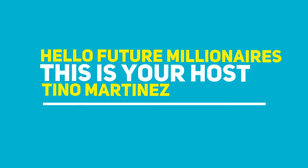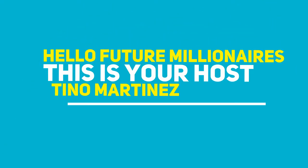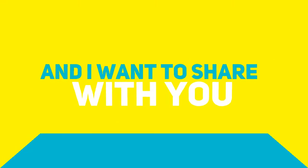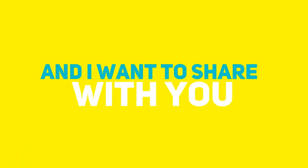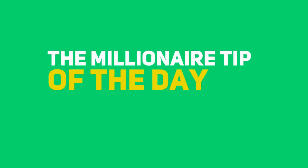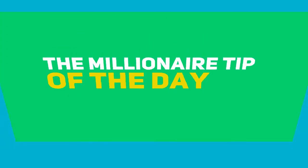Hello Future Millionaires, this is your host, Tino Martinez, and I want to share with you the millionaire tip of the day.